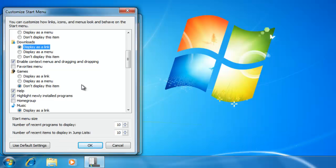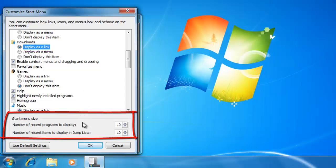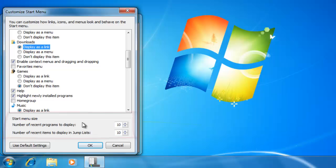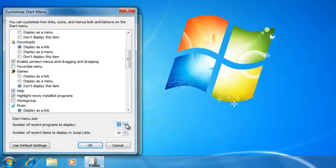Before we close this window, let's take a look at the area down below where it says start menu size. This is where we can change the number of recent programs to display on the start menu. I am going to change mine to 15 to show you what this does. When you are done, click OK.